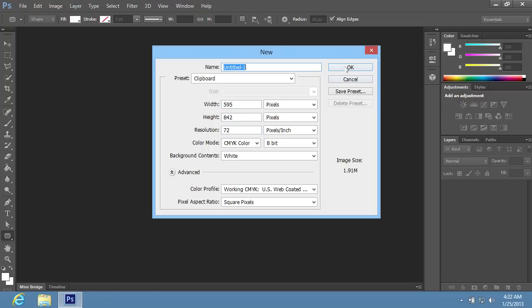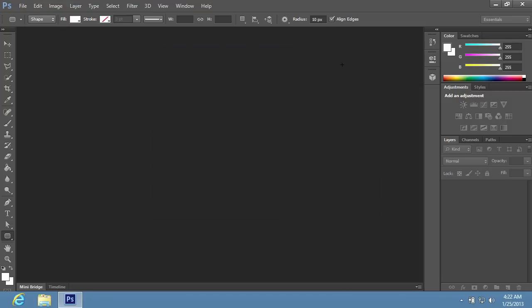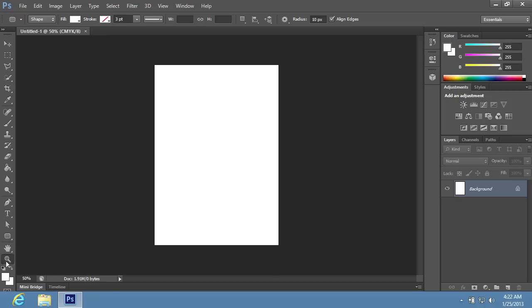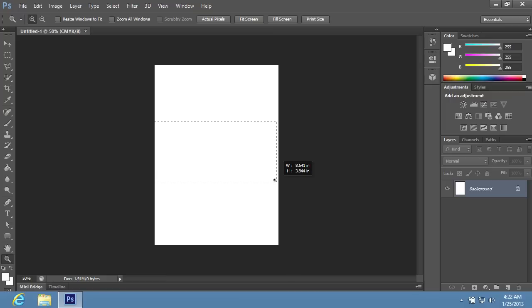In the appeared window, set the document properties and press OK. Go to the toolbar of the program, choose the Zoom tool and scale the document area for comfortable viewing if you need it.